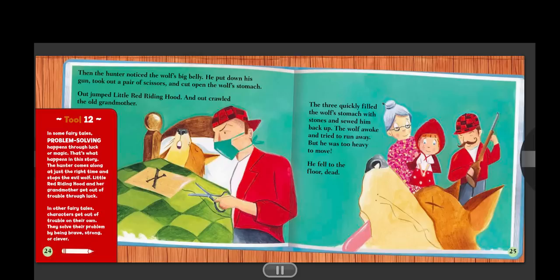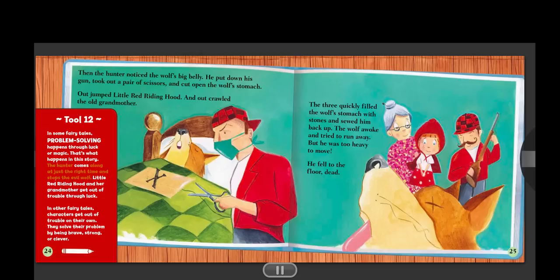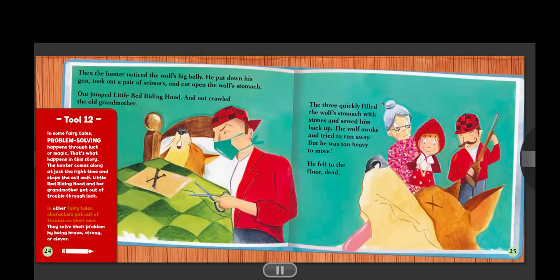Tool twelve. In some fairy tales, problem solving happens through luck or magic. That's what happens in this story. The hunter comes along at just the right time and stops the evil wolf. Little Red Riding Hood and her grandmother get out of trouble through luck. In other fairy tales, characters get out of trouble on their own. They solve their problem by being brave, strong, or clever.